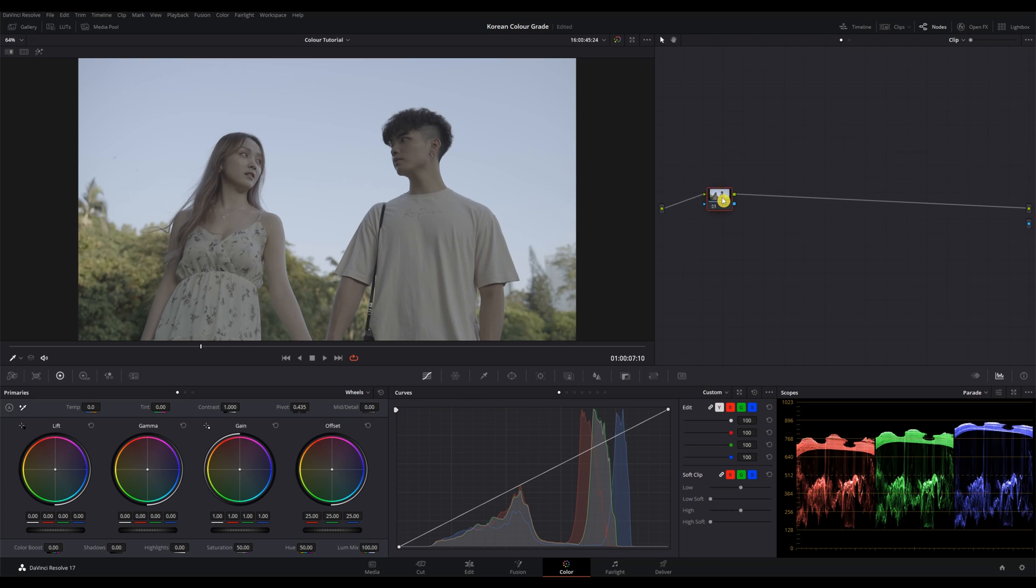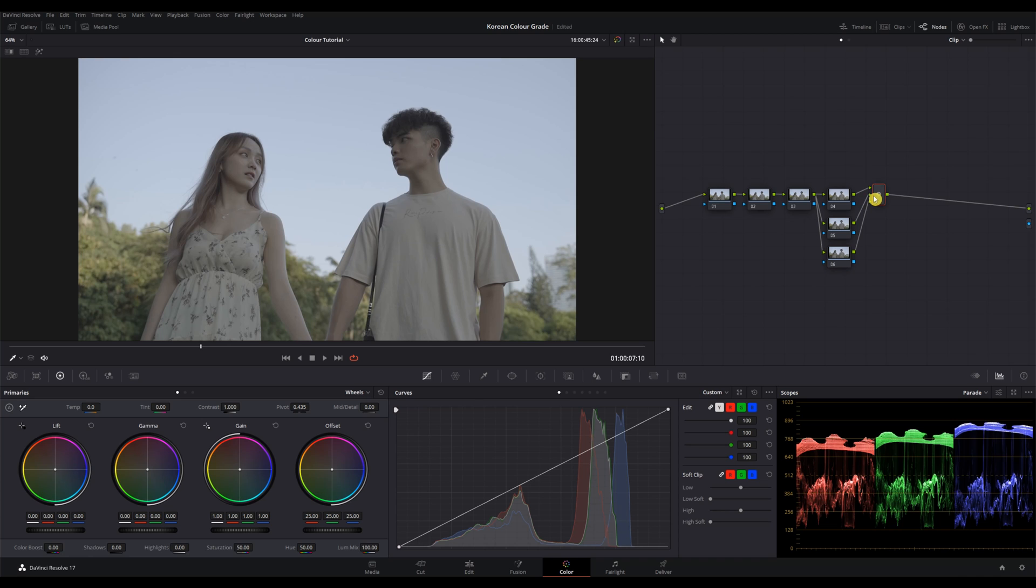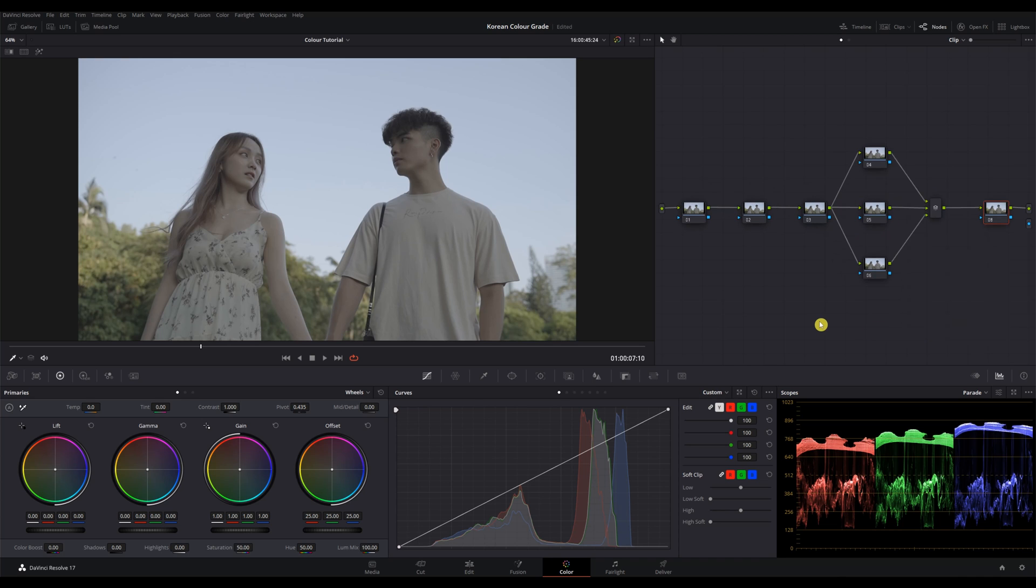I will build the whole node tree first then only label it afterwards. Let's start with three serial nodes, followed by three parallel nodes with a mixer, then one serial node at the end. So this grade will have a total of eight nodes.